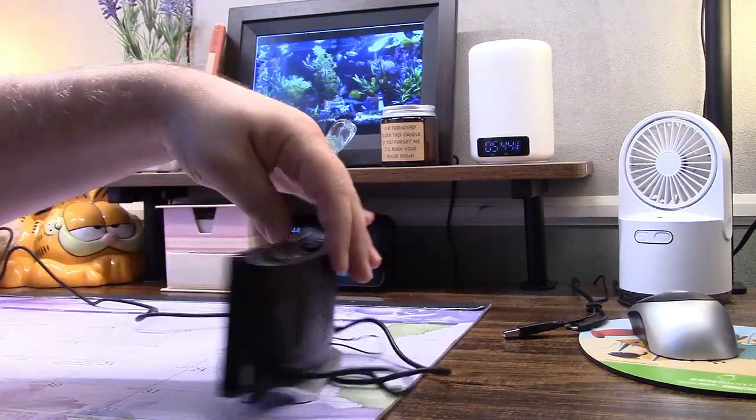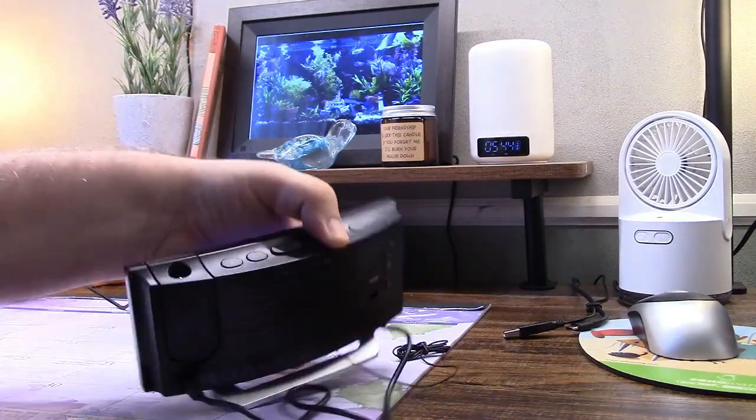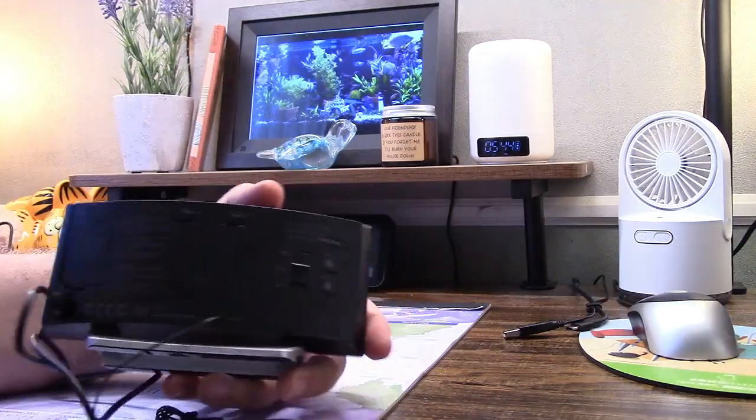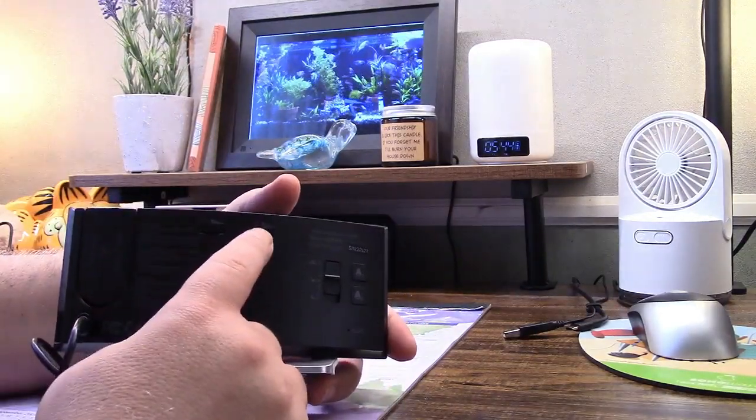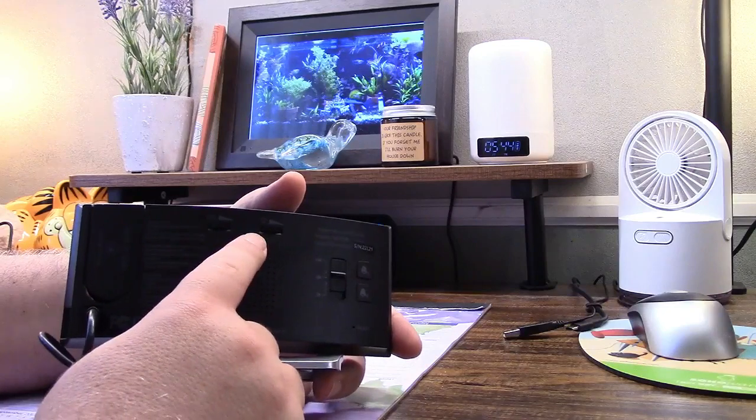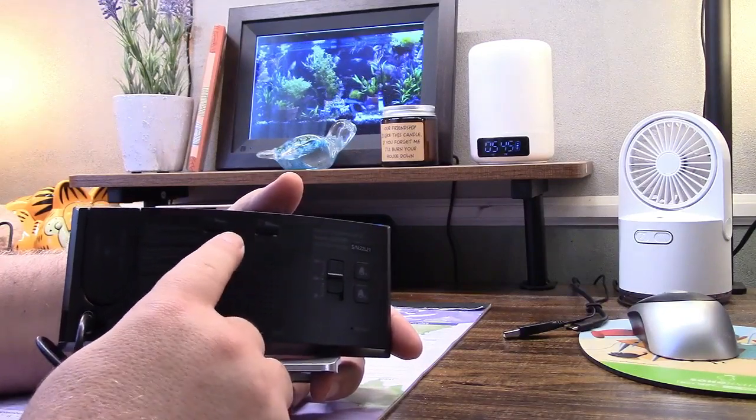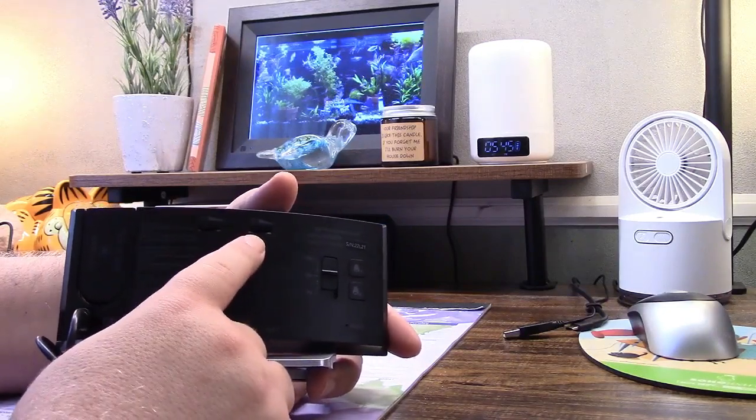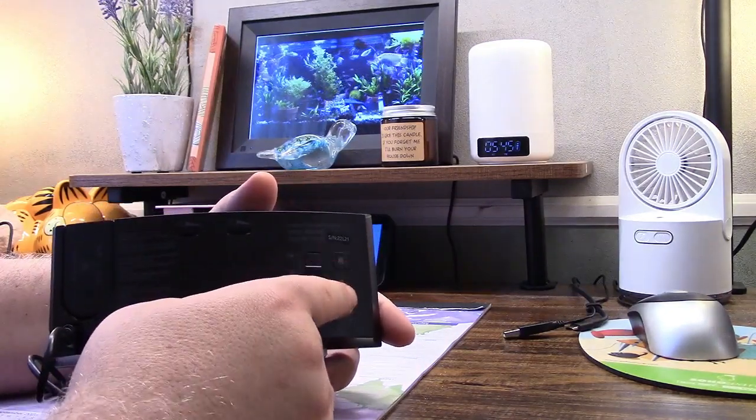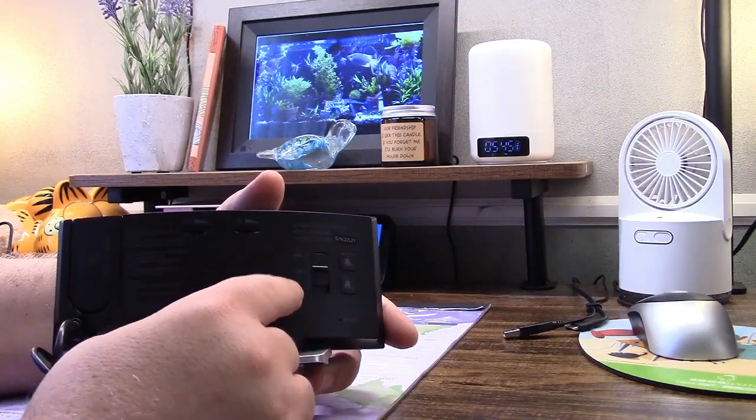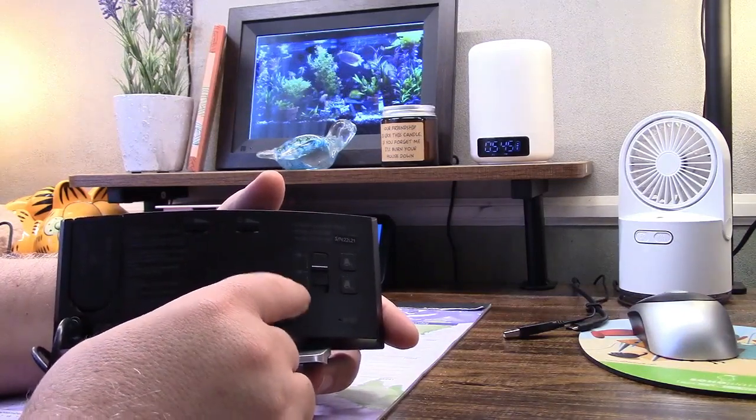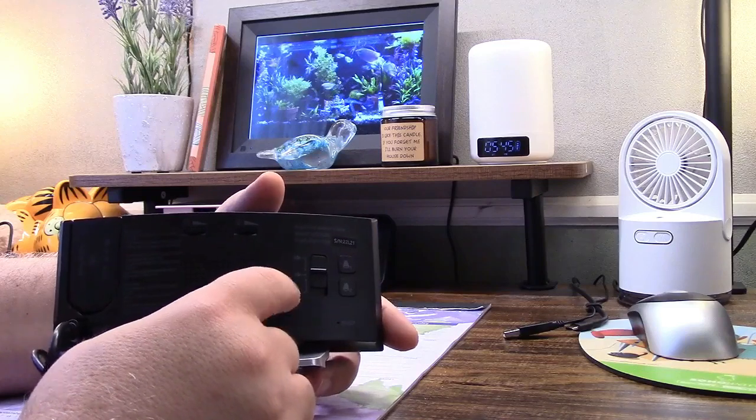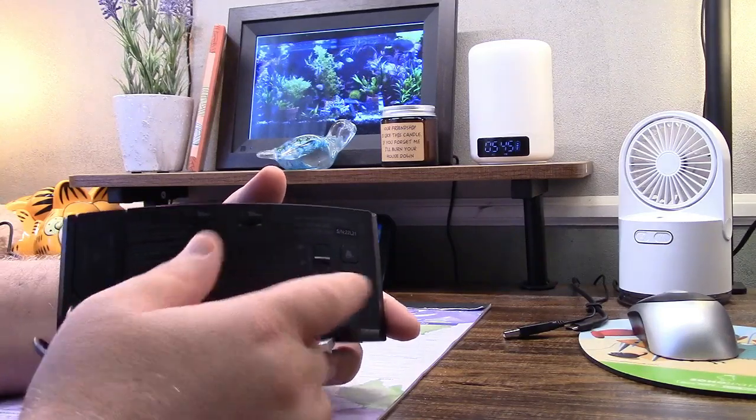Let's spin around to the back over here. On the back you have controls for your volume and your display brightness. Alarm 1, Alarm 2, and your alarm volume. You have like a very low, medium and a high that you can set right there.